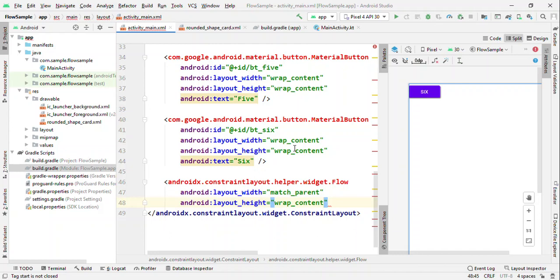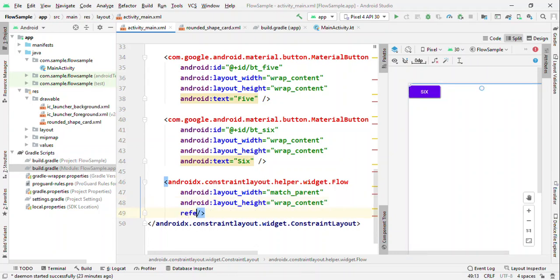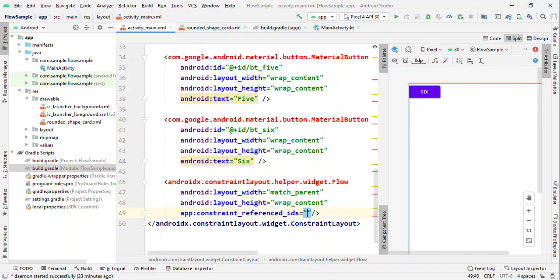You could either specify the width as match_parent, match_constraint, or percentage-based on your needs, just like a normal view.